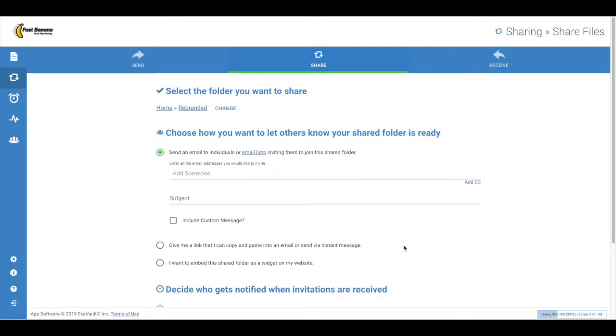Choose how you will let others know the folder is ready to share. Send an email, with a link you can copy and share, or embed as a widget on your website.